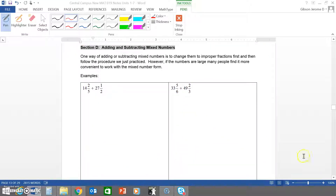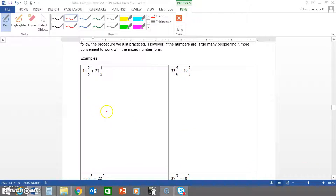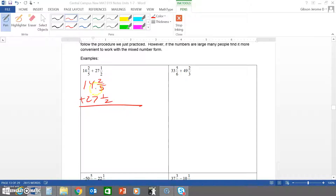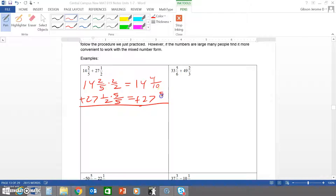Now section D: adding and subtracting mixed numbers. We handle the fractions the same way — they need a common denominator — but we also add or subtract the whole numbers. Aligning vertically, the common denominator of five and two is ten. We multiply the first fraction by two over two and the second by five over five, giving fourteen and four tenths plus twenty-seven and five tenths. Four tenths plus five tenths is nine tenths, and fourteen plus twenty-seven is forty-one. Final answer: forty-one and nine tenths.